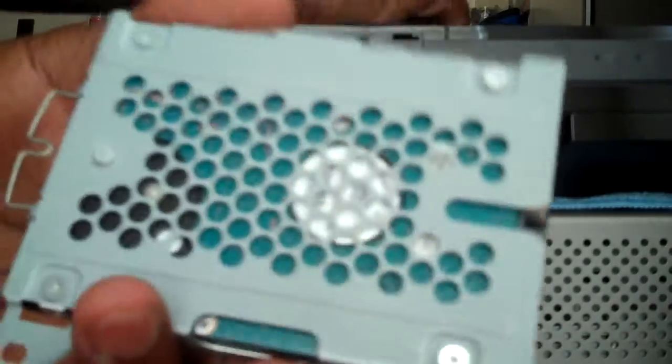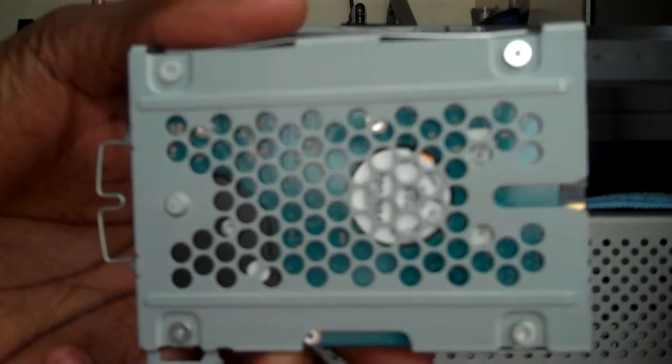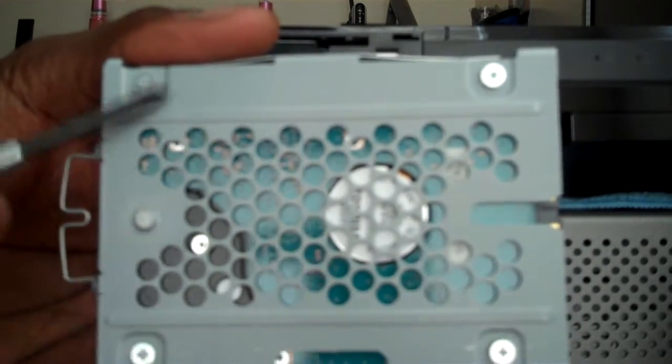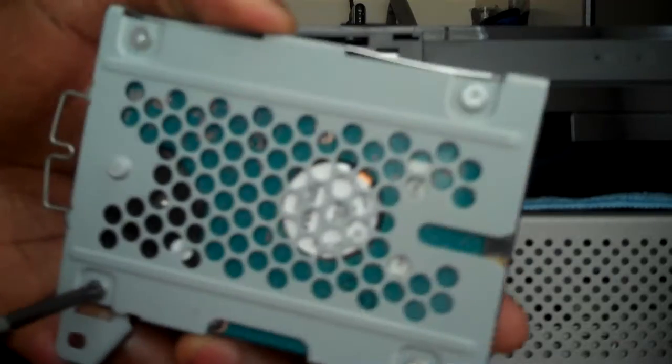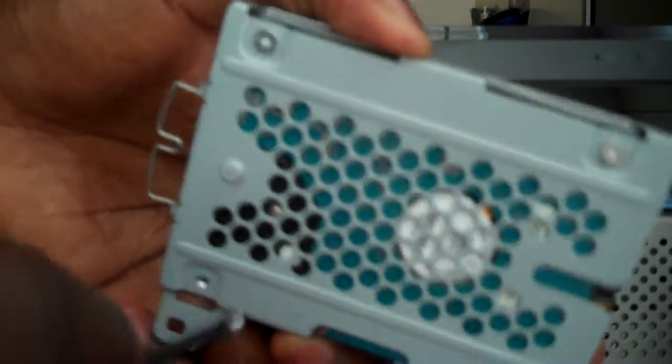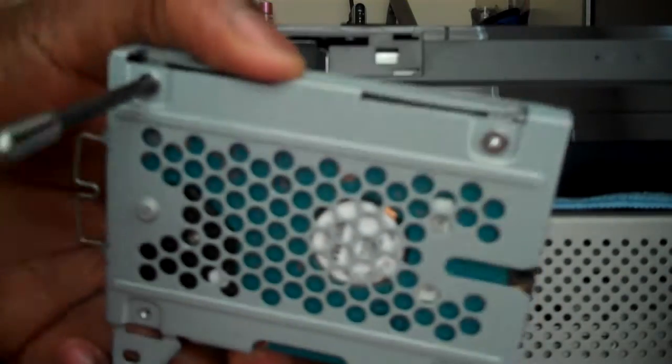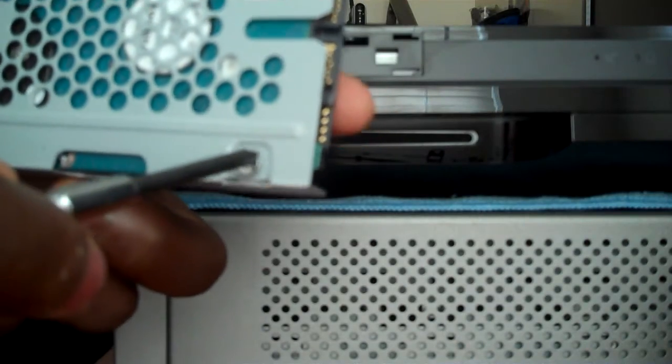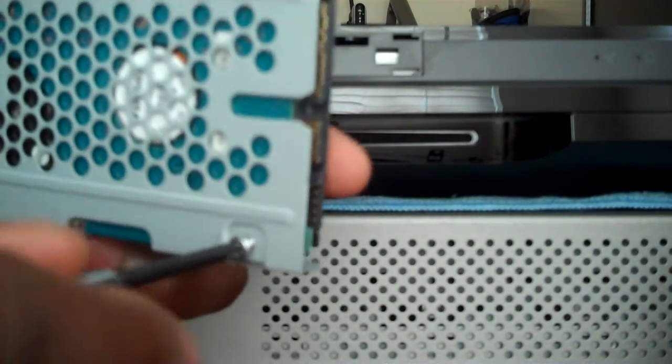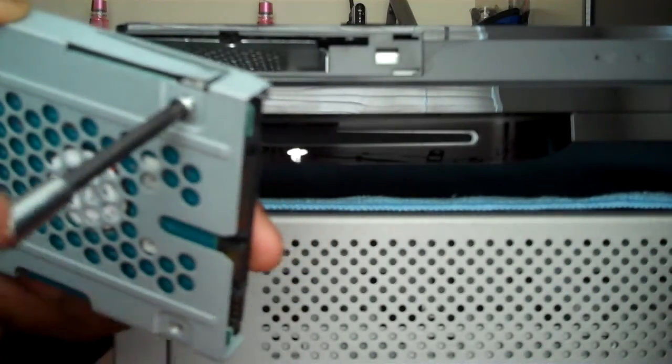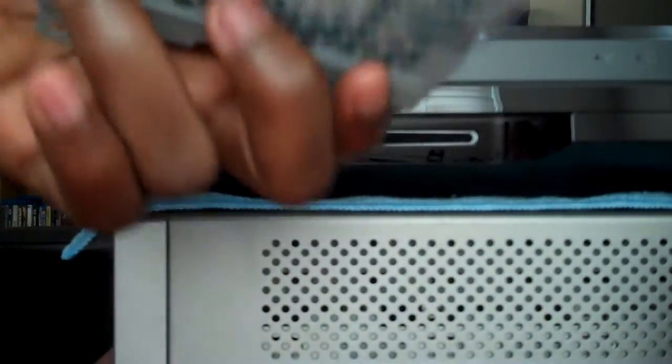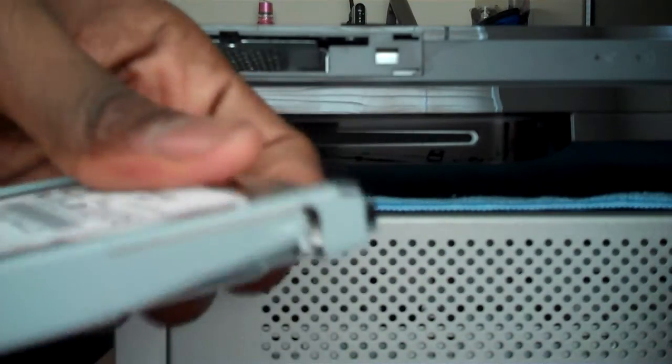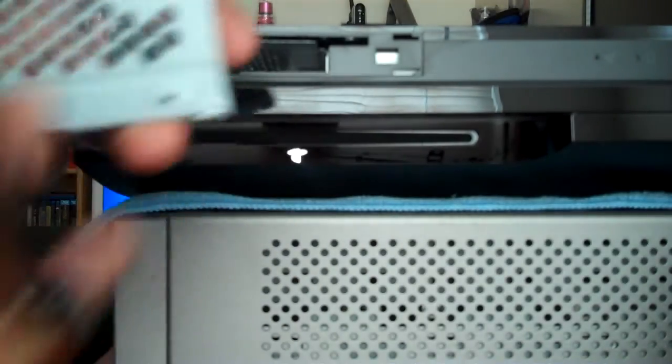Alright, so at the bottom we have four screws that now have to be removed. We have one, two, three, four. So again, just use the precision screwdriver. One, two, three, and four.